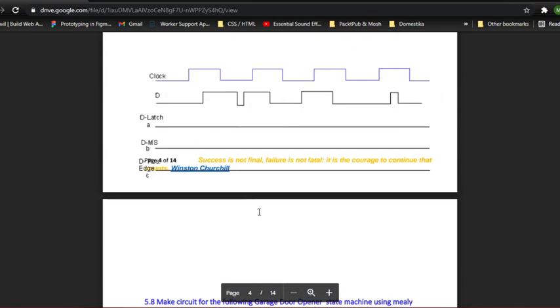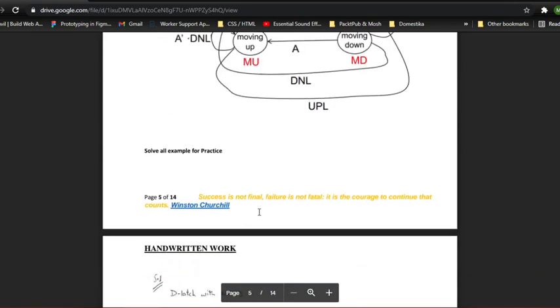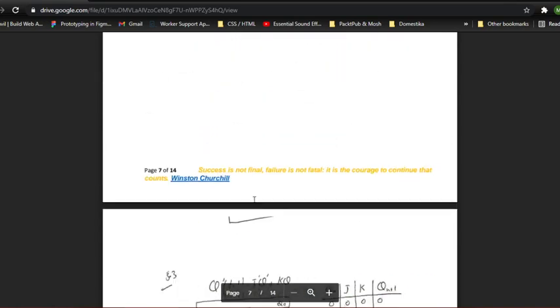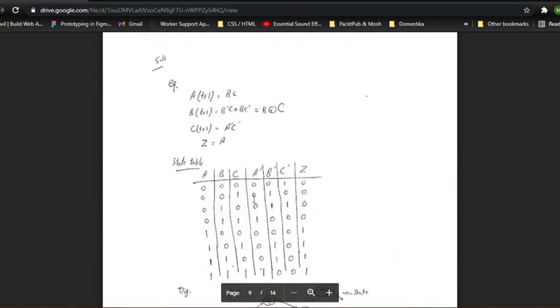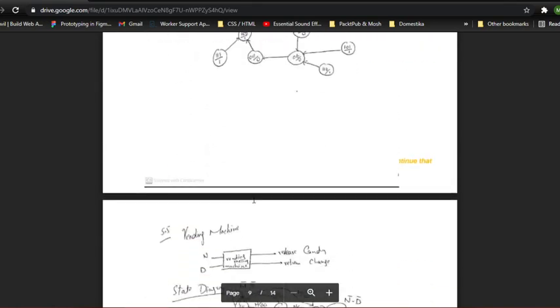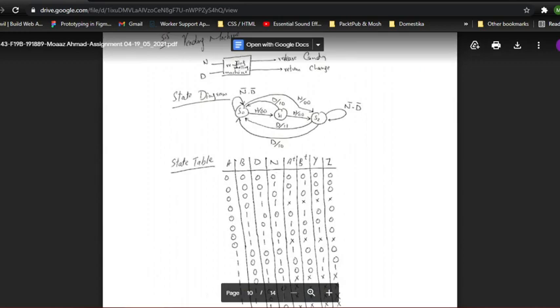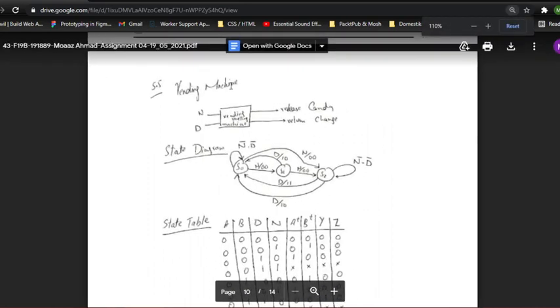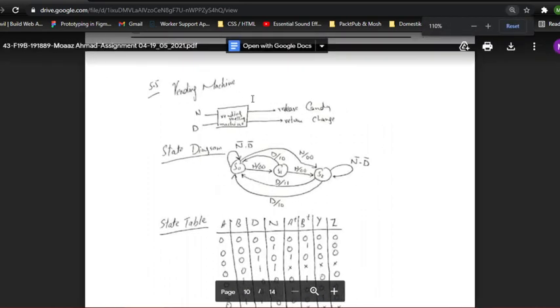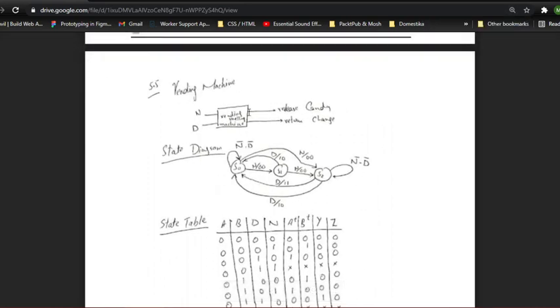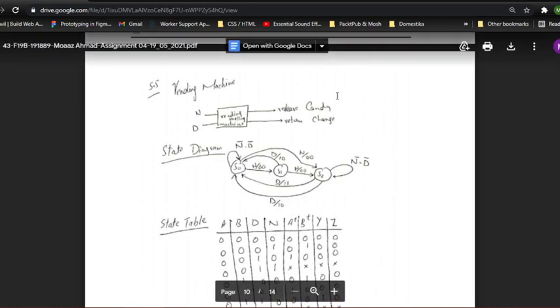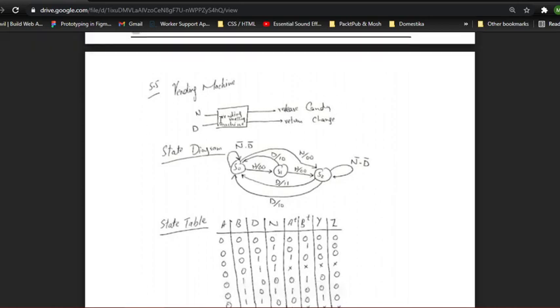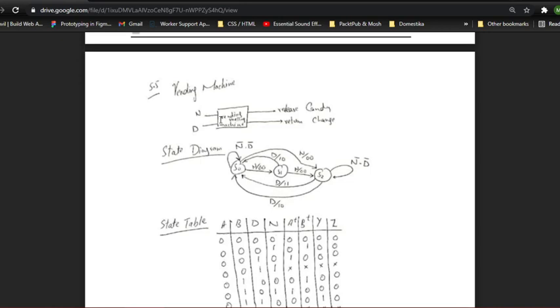If I go to my solution here, which is right here, this is our vending machine. As you can see, this is our vending machine block diagram. Our vending machine has two inputs as it takes two inputs: nickel and dime. And it has two options as output which are either it will release a candy or it will give us change.